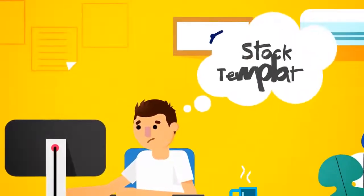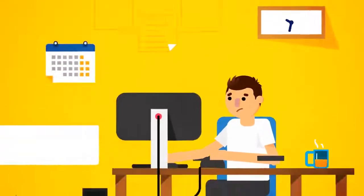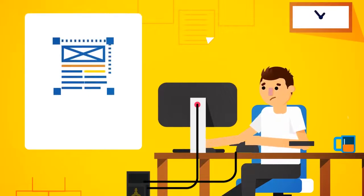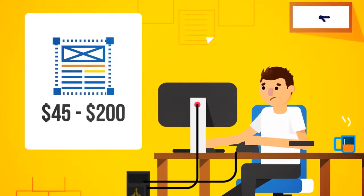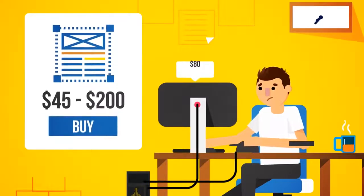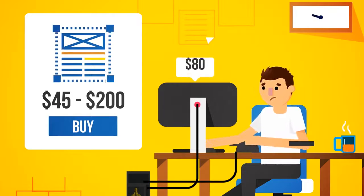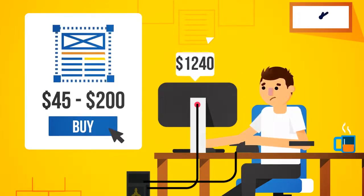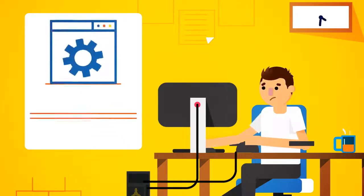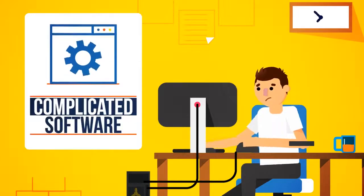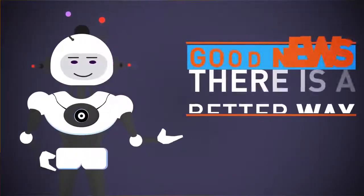Or, route number three, stock templates. A search online will find you e-book templates that would cost you between $45 and $200 a piece. If you're looking to create a few e-books a year, that cost will add up fast. Plus, you'll still need to learn and be able to use complicated software to edit them.